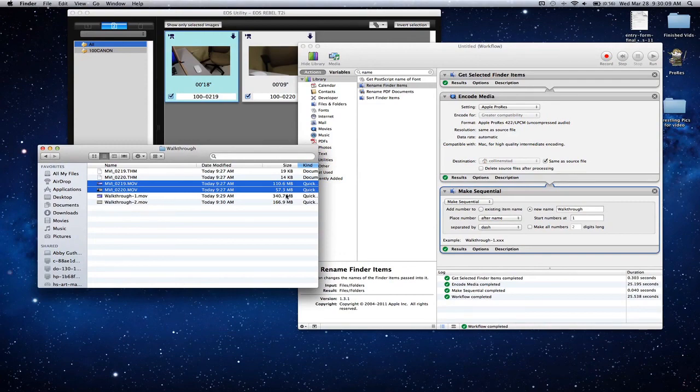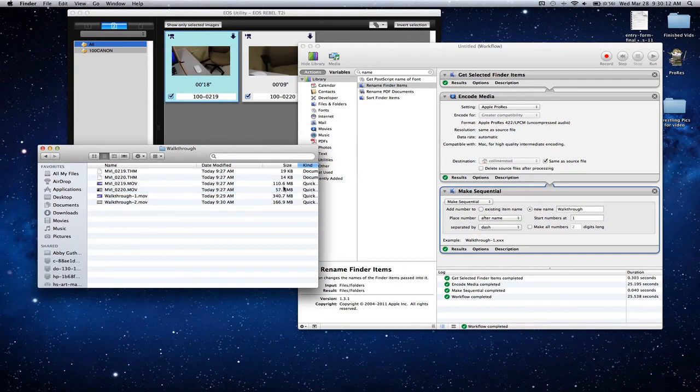Right now you can see that we have both of our files right there, walkthrough1 and walkthrough2. You can highlight those and put them in your editing program and they'll perform a lot better. Thank you.